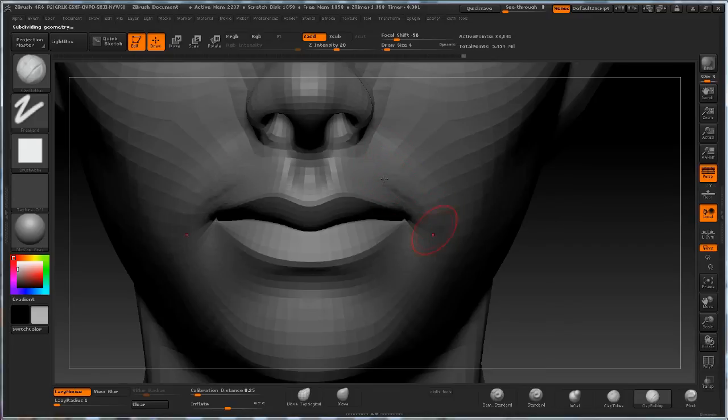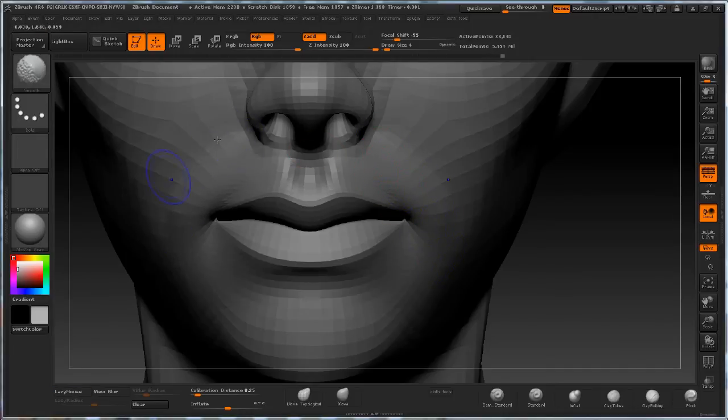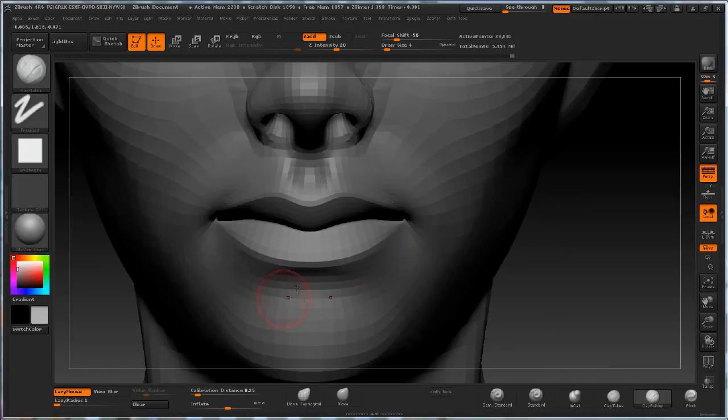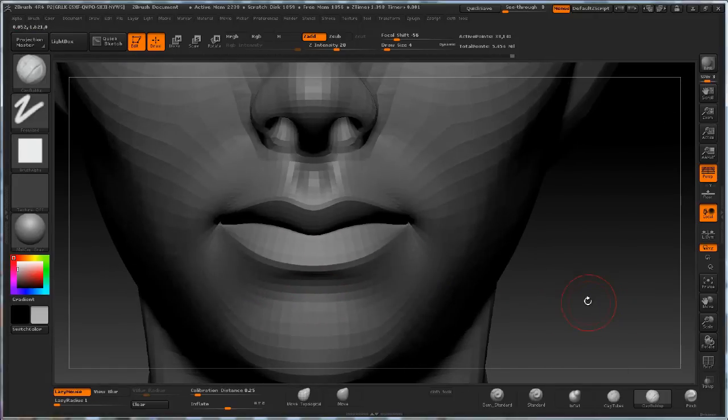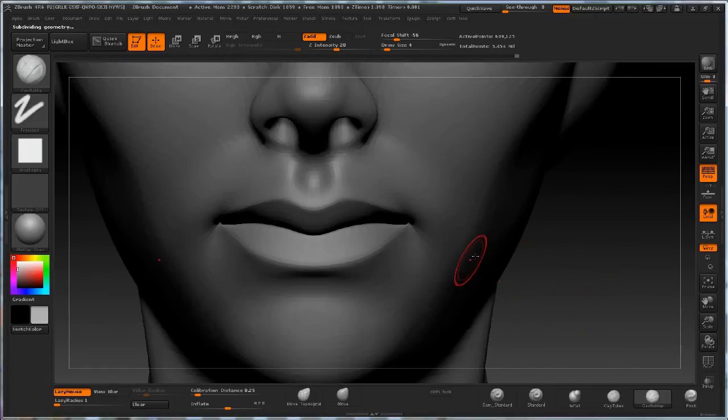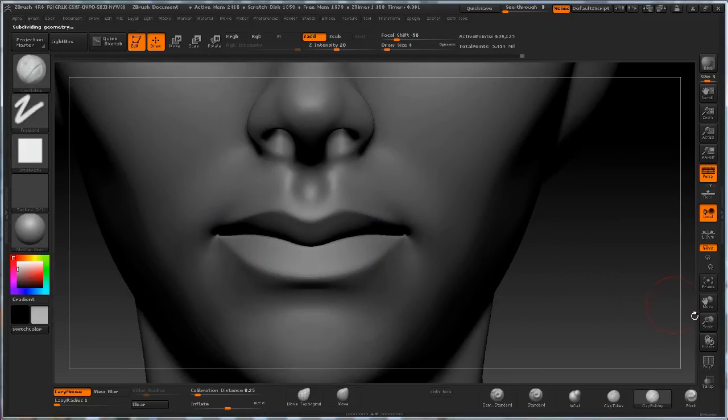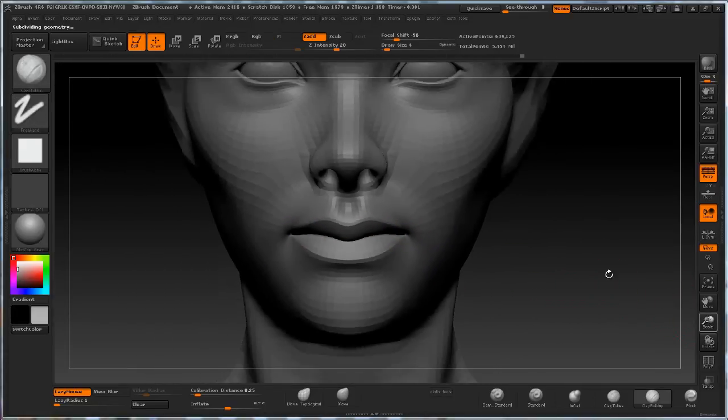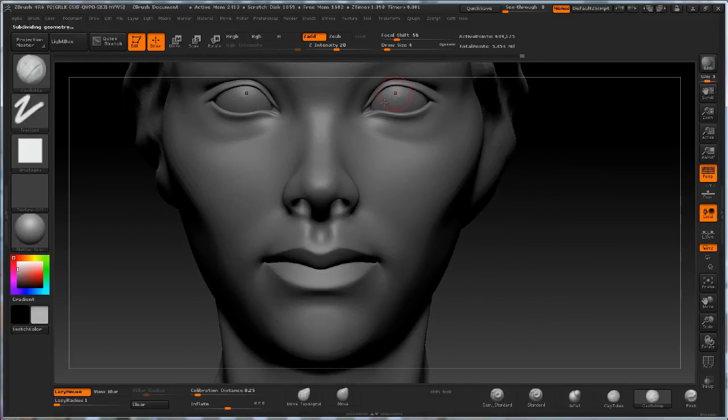So essentially what I'm telling you and showing you is if you have got a good mesh, you've made one yourself or you're using one that you've already got, make the most of the loops. Use them, use the loops that are there and push them up by using the crease.